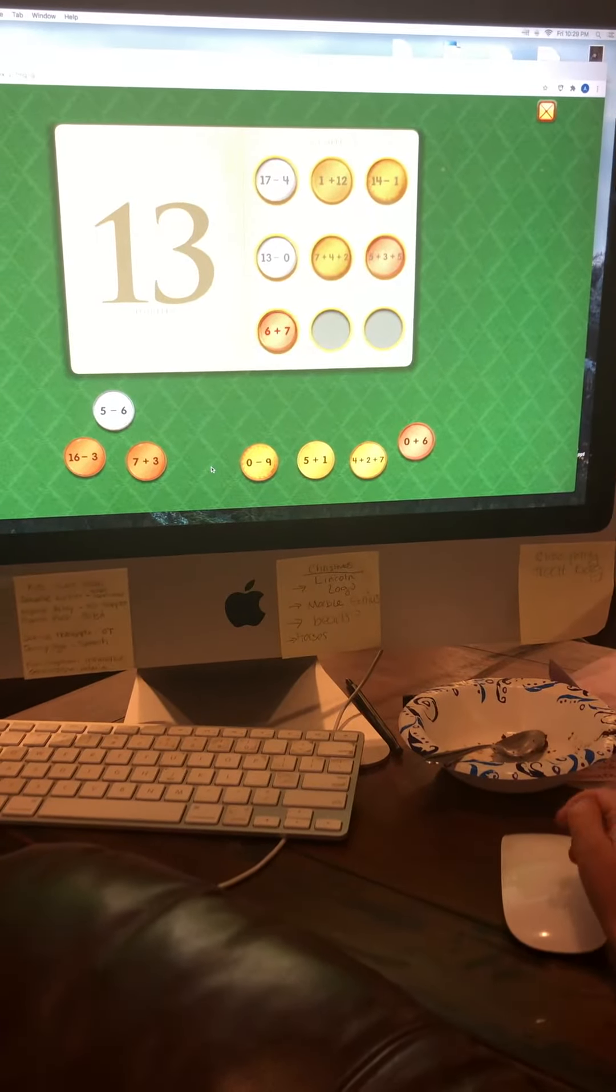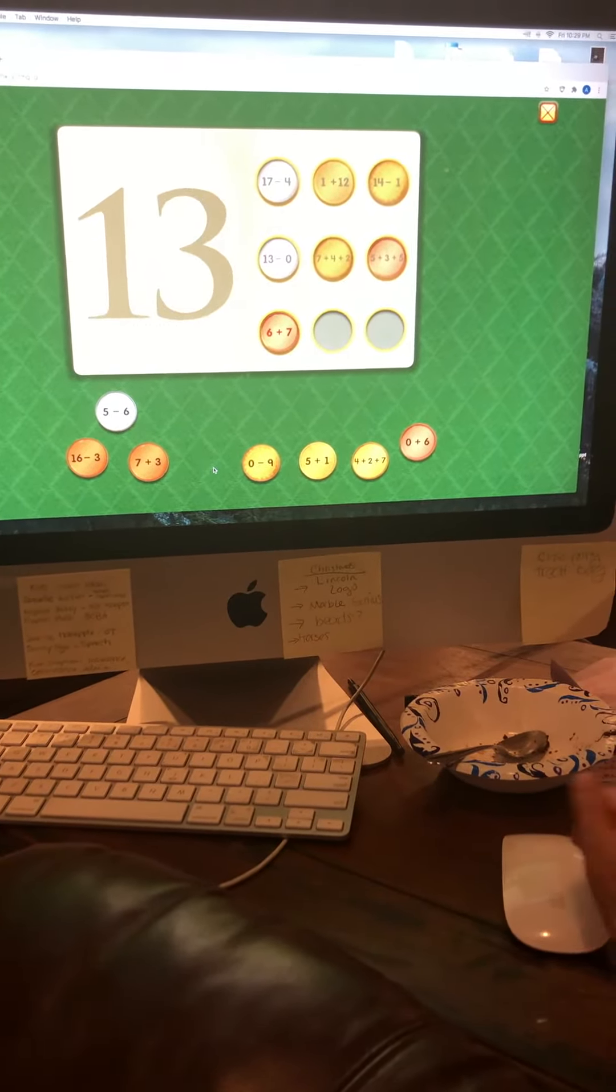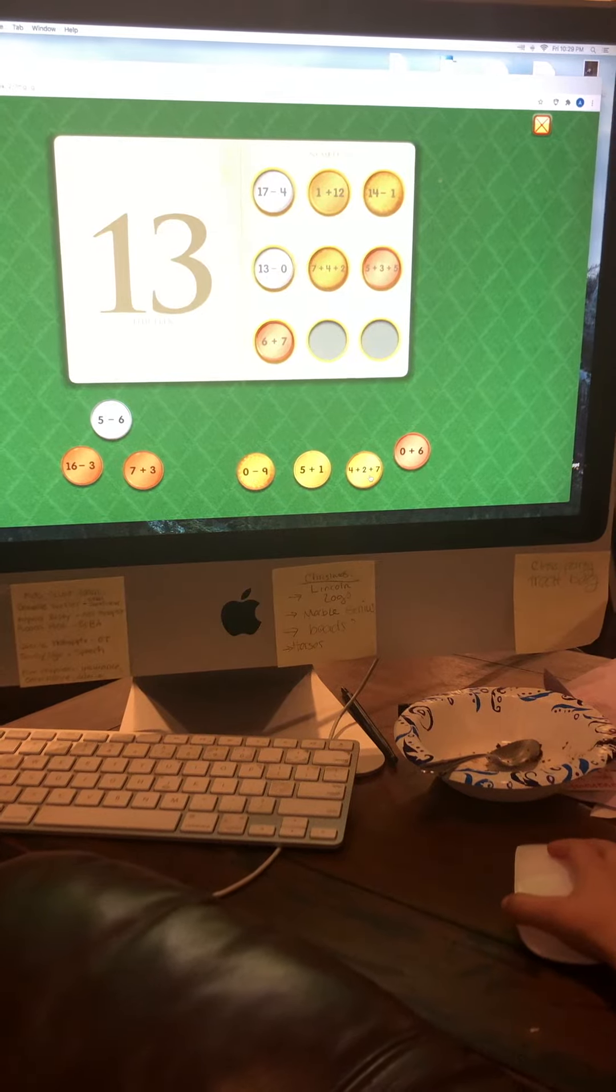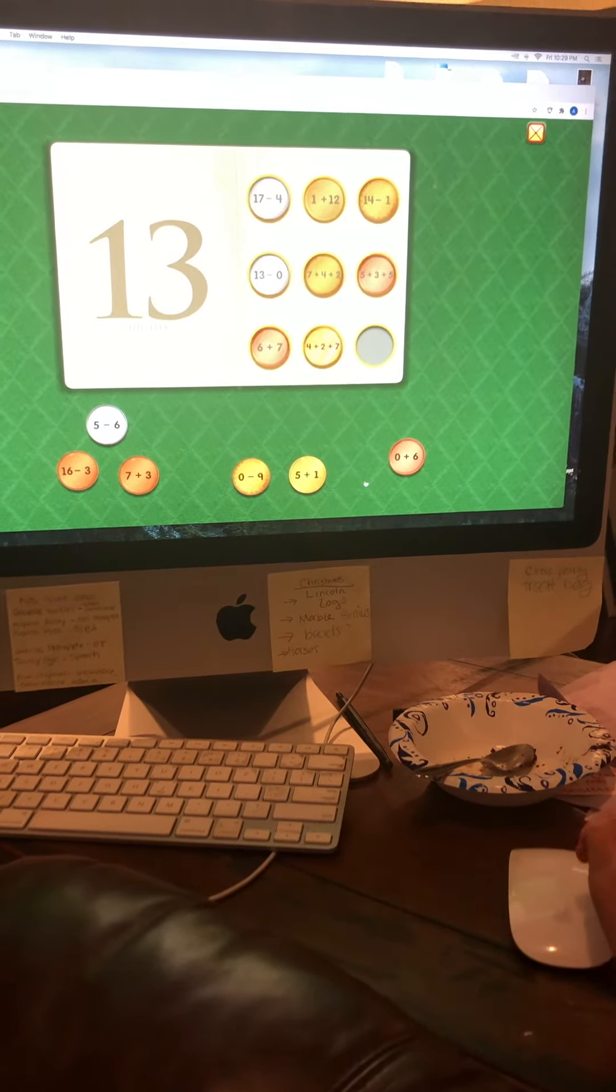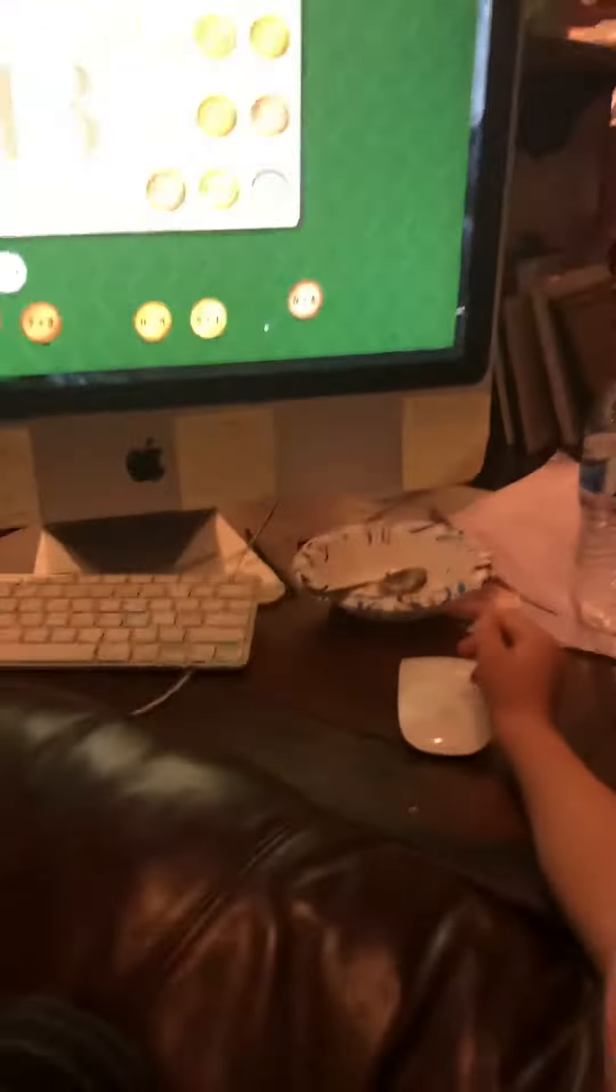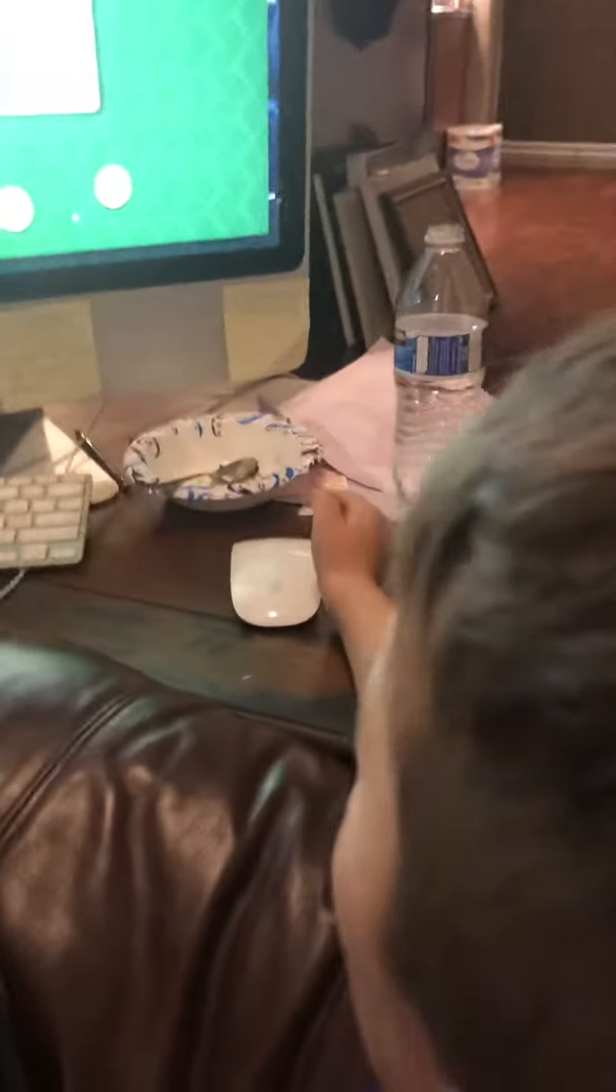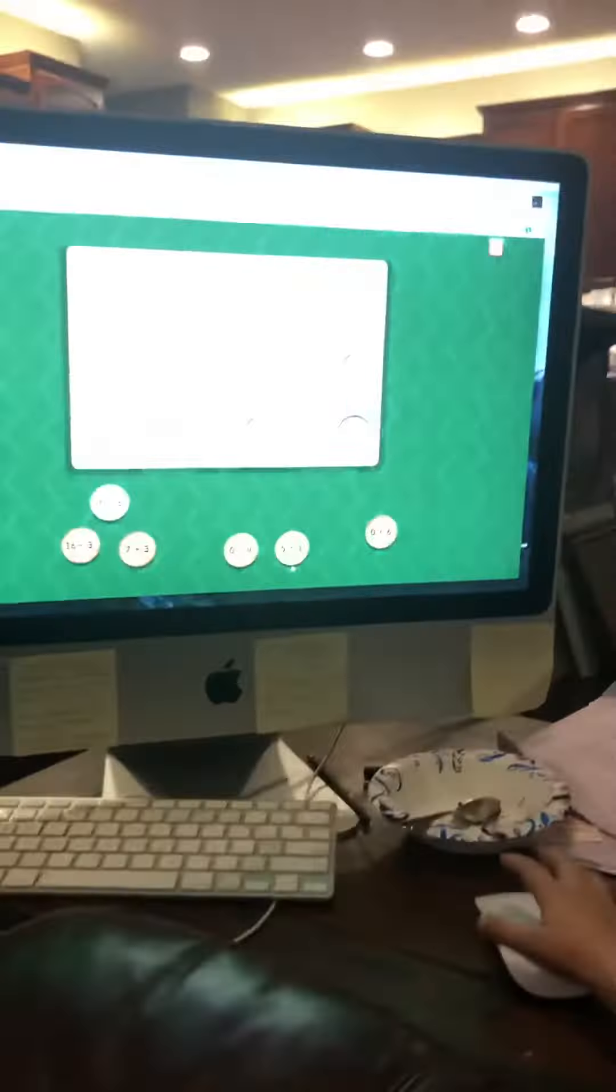Six plus seven equals thirteen. I knew that was the same thing. Four plus two plus seven equals - it's the same thing as six plus seven, isn't it?